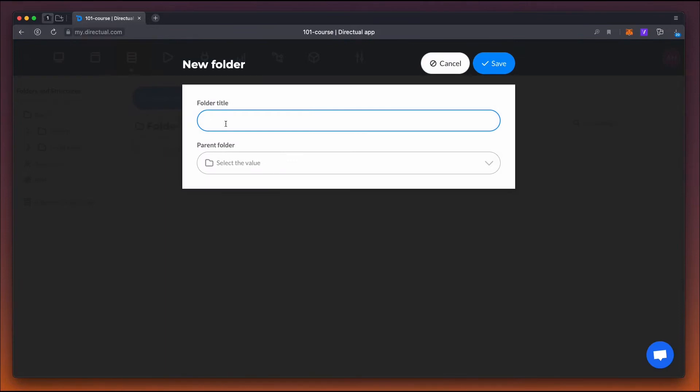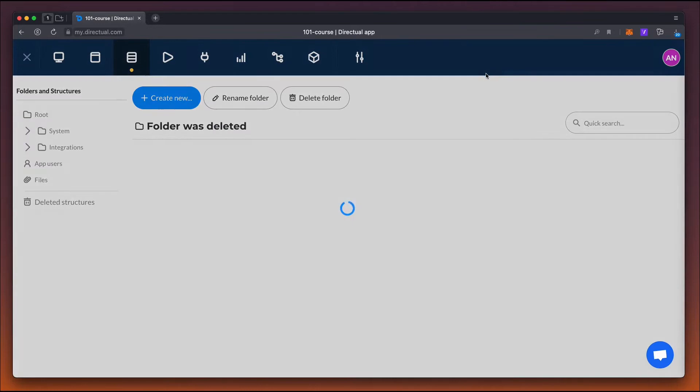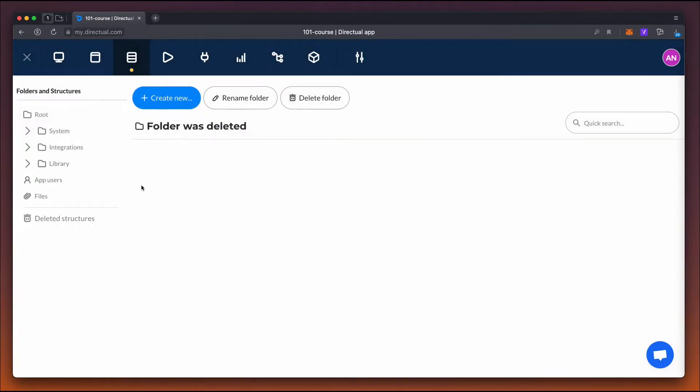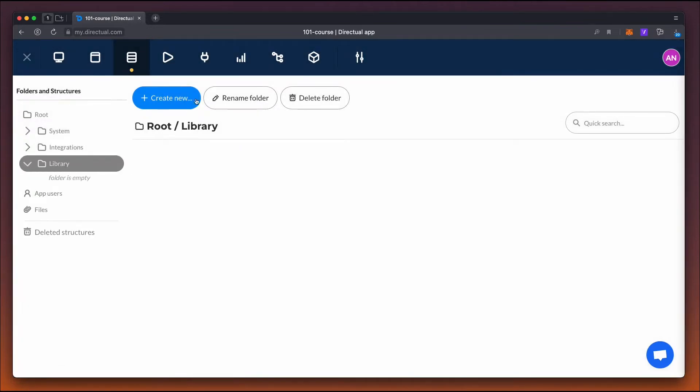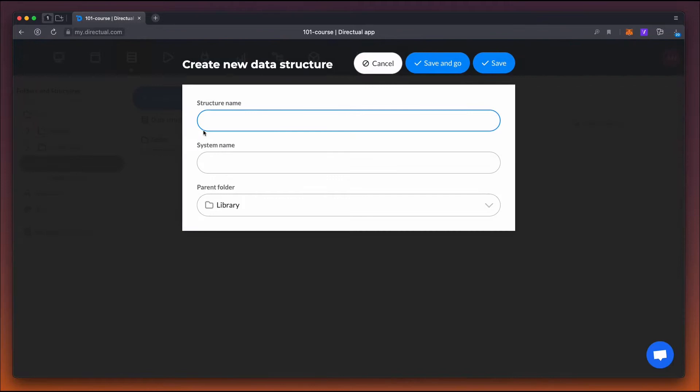Let's create a folder and call it Library. This folder will contain two tables or data structures, books and authors.